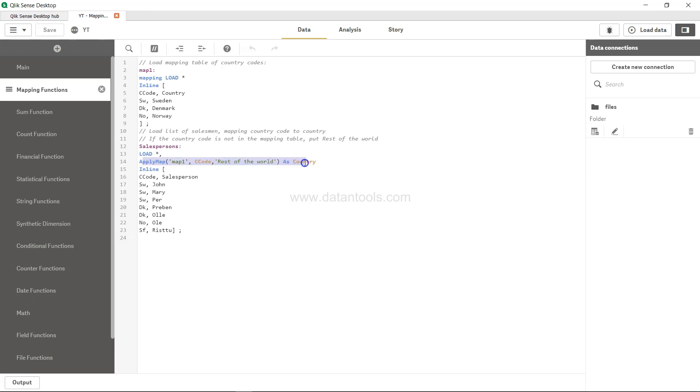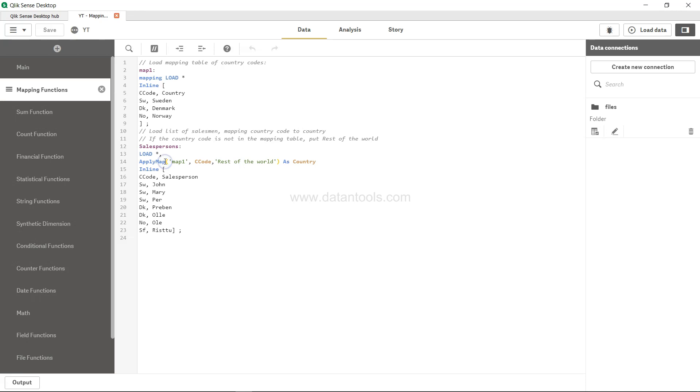If we need to map this information over here, we're going to use the ApplyMap function. The way ApplyMap function works, as you can see, we're having a different table which is salesperson. Over here, after loading everything, load star indicates that you want to load all the columns.